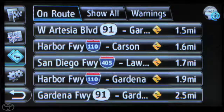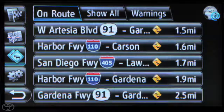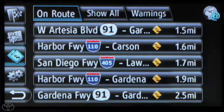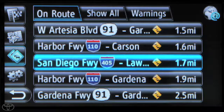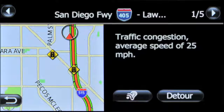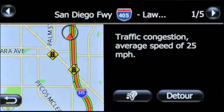Traffic incidents will only appear if a route has been started. Traffic incident details include highway and distance to incident. Touch a specific incident to view details. Touch Detour for the system to automatically recalculate the route away from the incident.